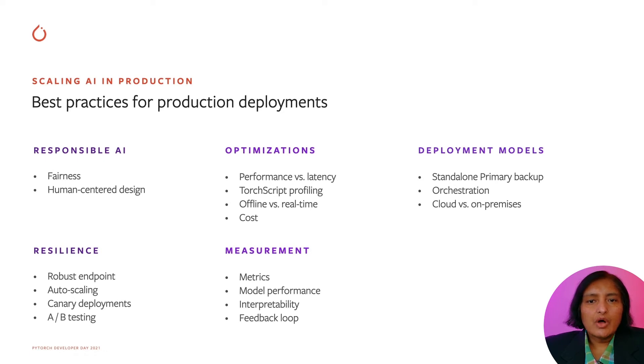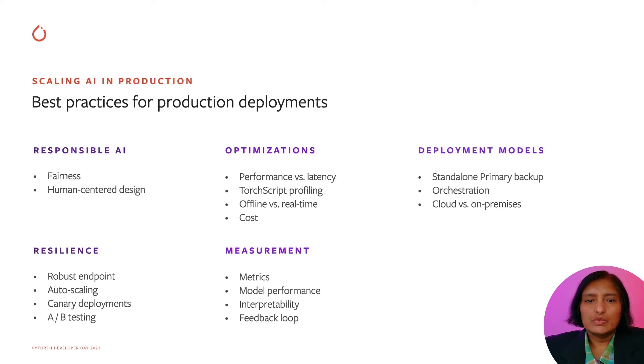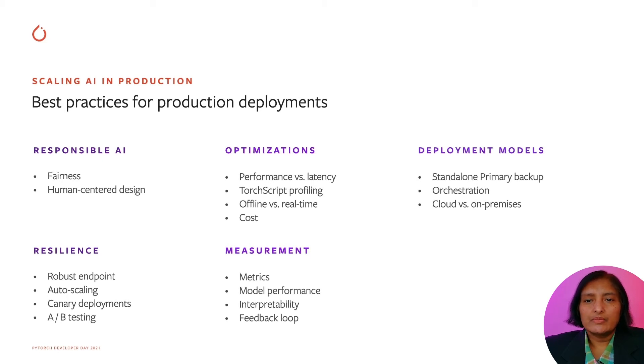After the models are trained, one has to go through the optimization phase for deploying into production. This includes looking at performance versus latency considerations, using techniques like TorchScripting, quantization, pruning, and mixed precision training for high throughput.